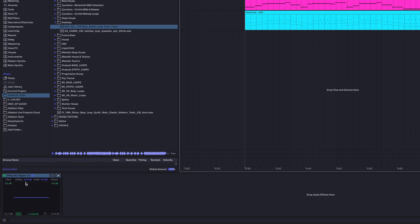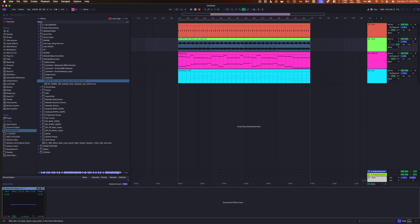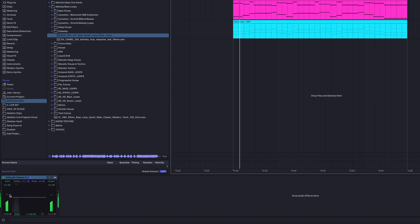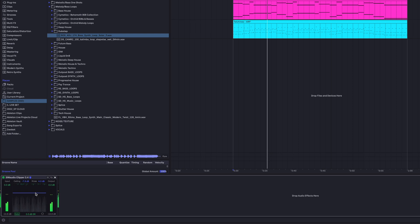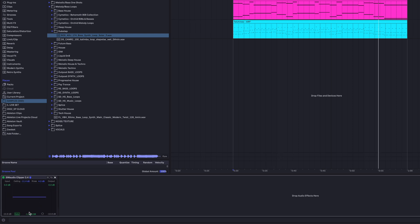So my second most used Max for Live device, arguably about the same as the last one, is going to be this GM Audio Clipper right here. What this is, is exactly what it says it is — it is an audio clipper. And it's usually on every single track that I have. You see right here we have our threshold, which is this line here, and then you can just drag that to wherever you want your ceiling to be. You have a pretty simple interface, you can also solo whatever is going through it. This is a really simple audio clipper.